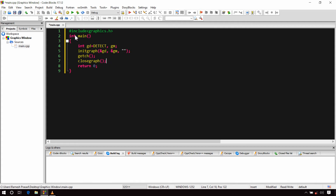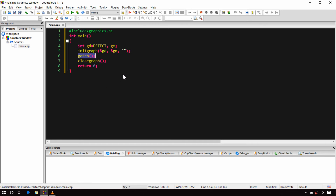Finally, since this main function returns an integer, I have written return 0, which means the program has been executed successfully. One thing to note: I used the getch function, which is declared in conio.h, but I have not included conio.h. That's because conio.h is not a standard header file, and modern compilers don't have it. However, the graphics library we are using is an upgraded version designed for modern compilers, and it includes some useful functions from non-standard headers — getch is one of those functions declared in graphics.h itself.